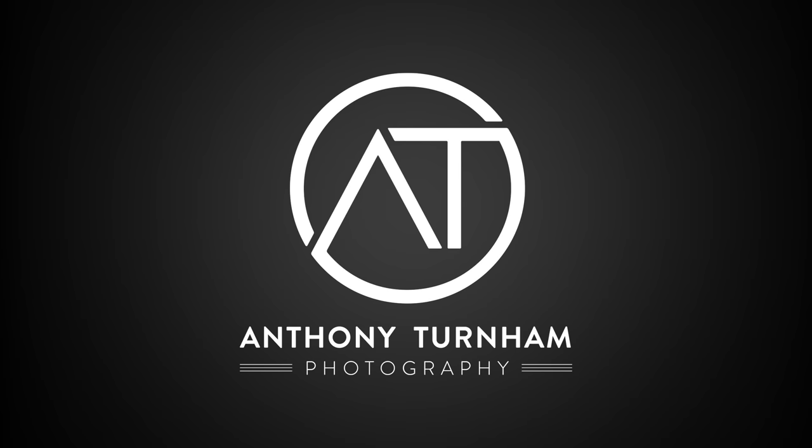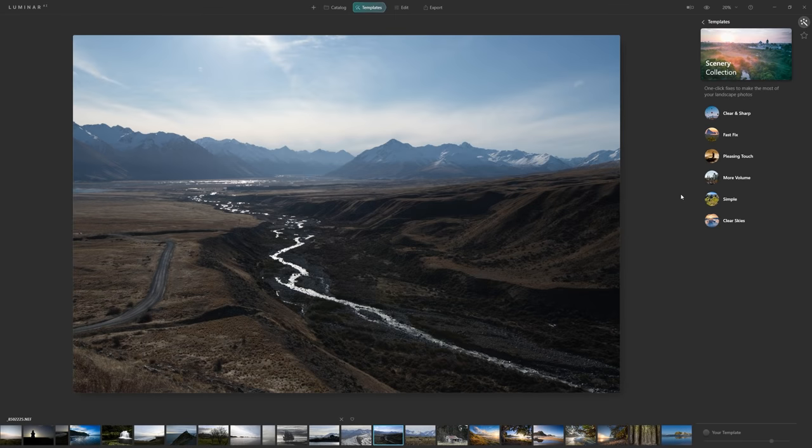Outside today it is an absolute scorcher here in New Zealand, so I've decided to stay in the cool of my office and do a landscape photo edit and share it with you guys. I've got my photo in front of me, I've got my nice cup of coffee and I'm ready to get editing.